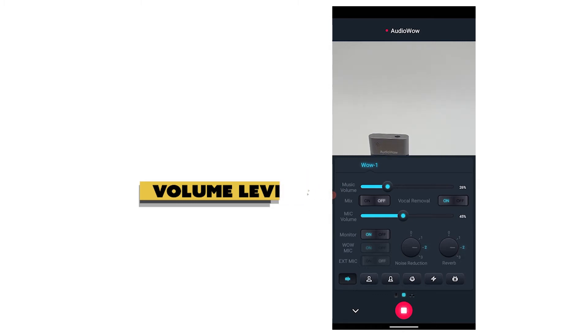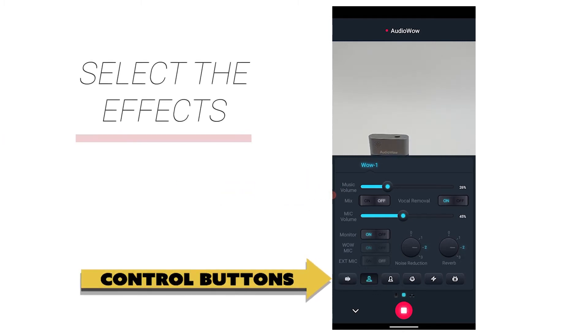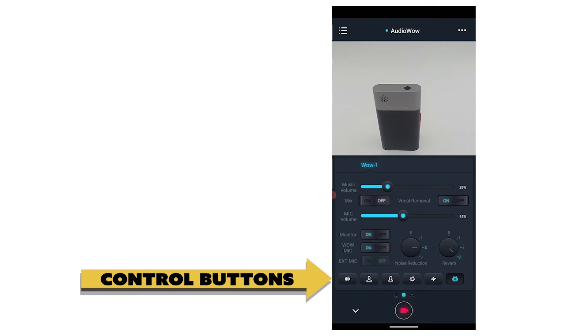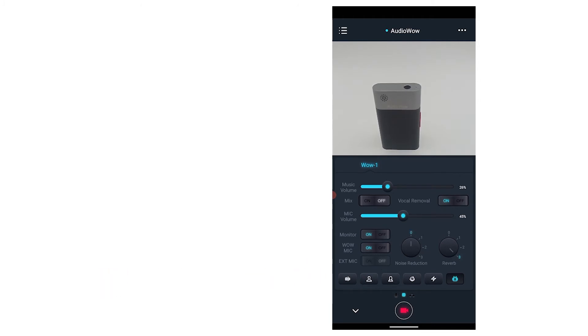Effects include original voice, male voice, female voice, baby voice, electronic voice, and robot voice. The noise reduction and reverb functions can be turned on at the same time. There may be noise when the voice changer is turned on in some environments — please manually adjust the noise reduction, reverb, and equalizer to try to optimize.